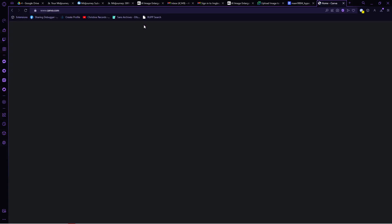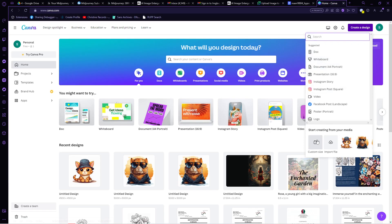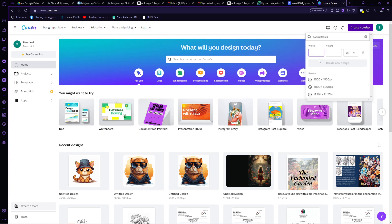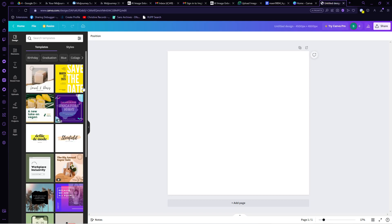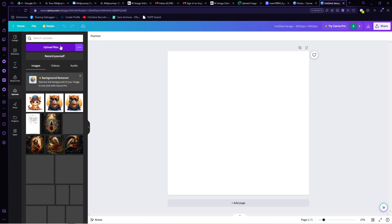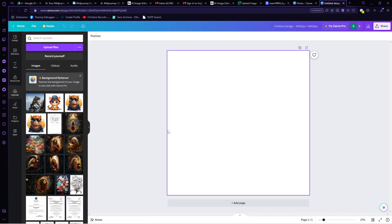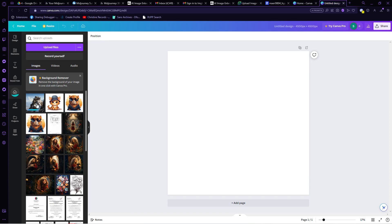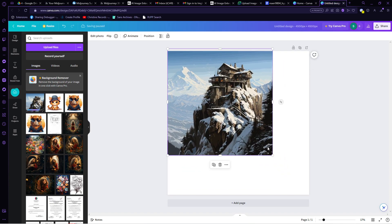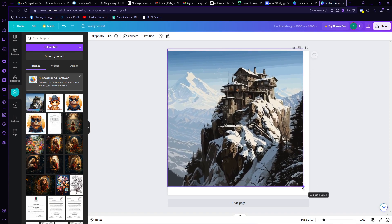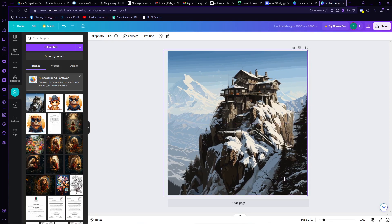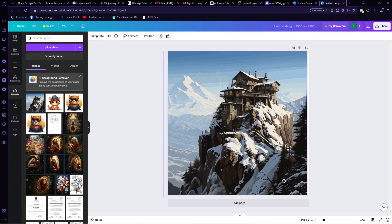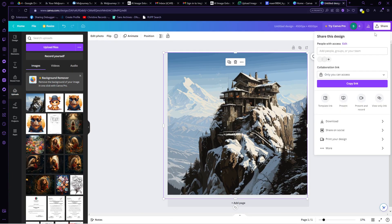Open Canva and create a design. Make the resolution as big as you want. Once you're in the editing page, upload the image in here. Wait for it to load. Click on it and then adjust it to fit the screen. After that, download it as PNG or PDF print to get the best results.